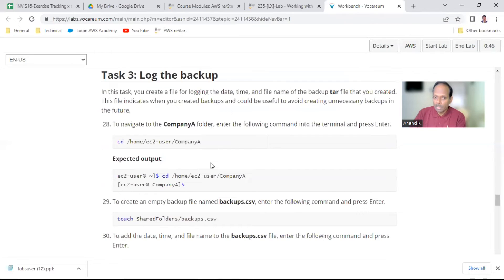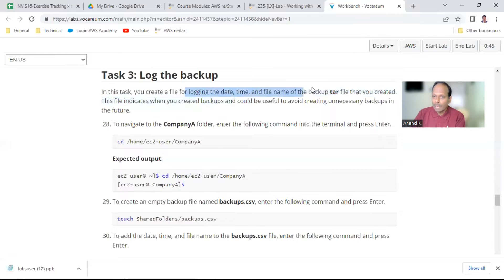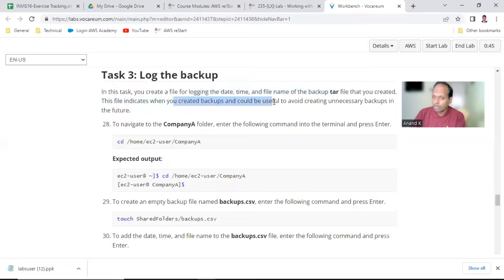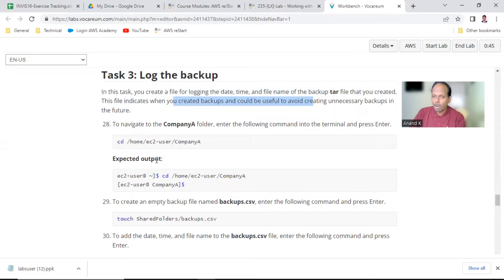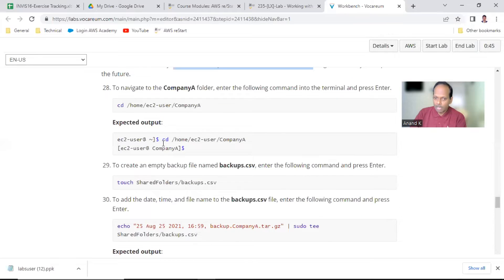Now task number three: log the backup. You will create a file for logging the date and time of the backup. This tar file indicates when you created backups, which could be useful to avoid unnecessary backups in future — it records everything. So go to company_a directory, and then using 'touch' you are going to create a CSV file.